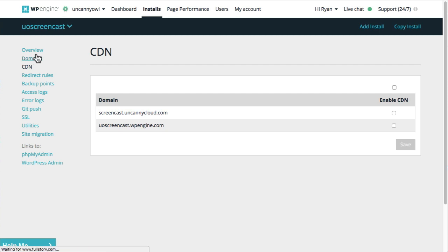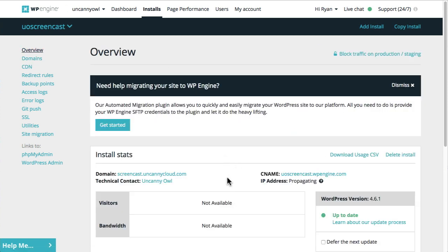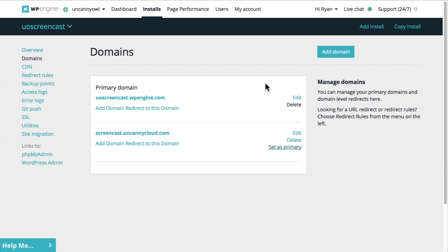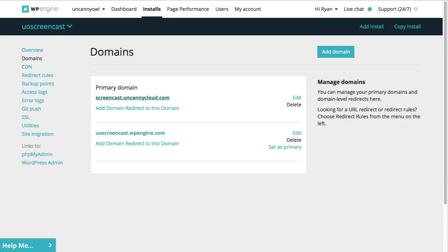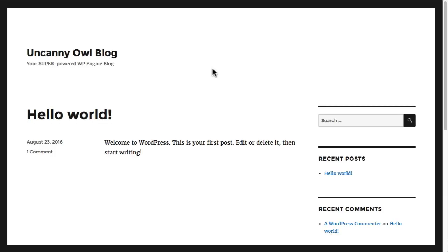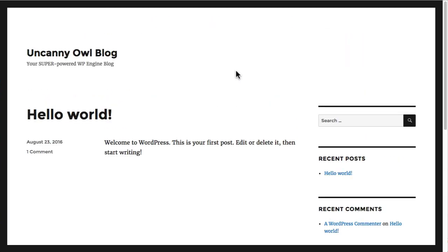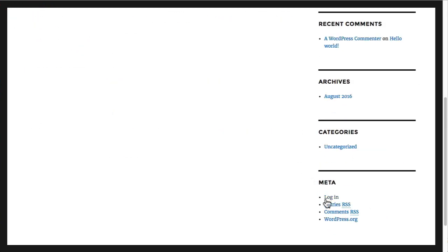It's still propagating. What I will do at this point is switch the primary domain so that now it will be screencast.uncannycloud.com. I'm going to set that as the primary. Let's go ahead and try the new domain out by clicking on the link here — I'm going to open that in a new tab. We have a new site now. It is set up, but it is very bare and using a default theme that we don't want to use.